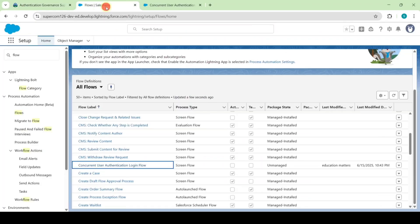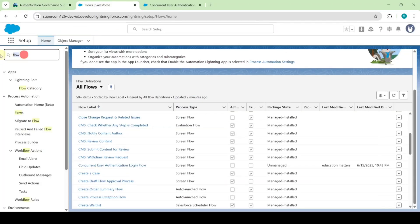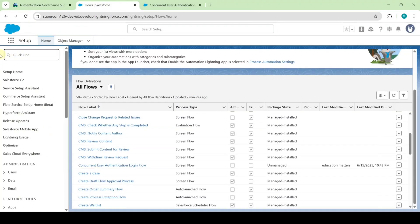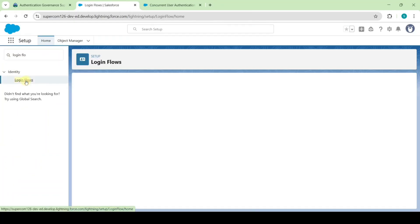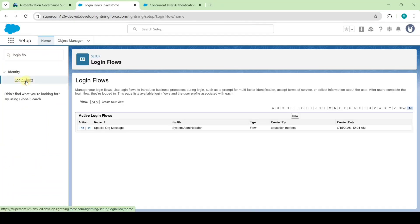For that, move to the setup page and in the quick find search for login flows, then click on that. Now click on the new button.